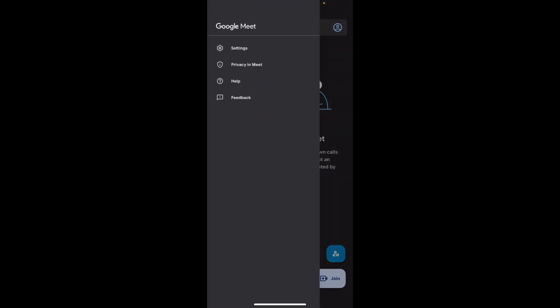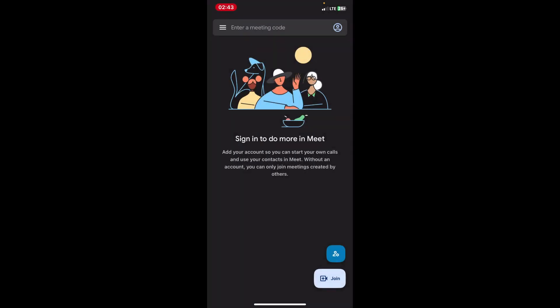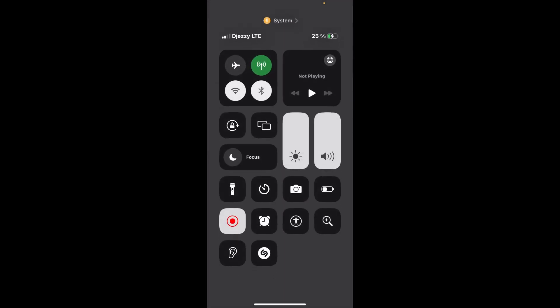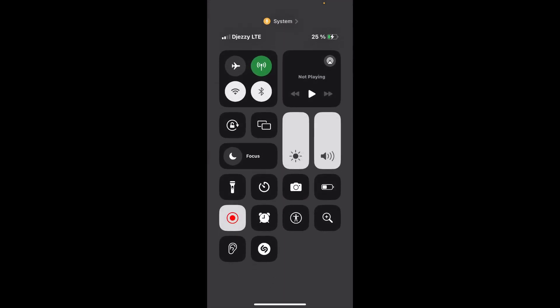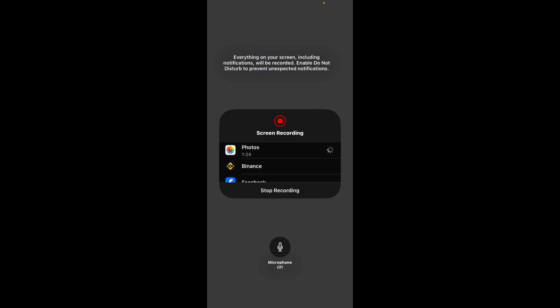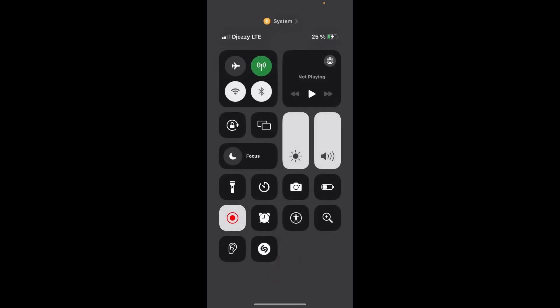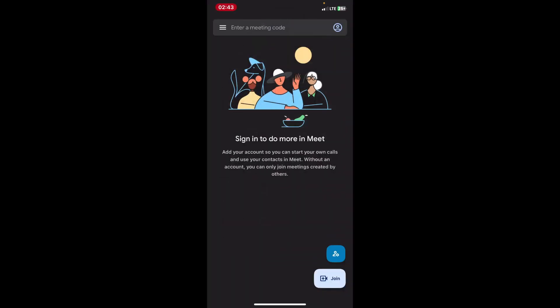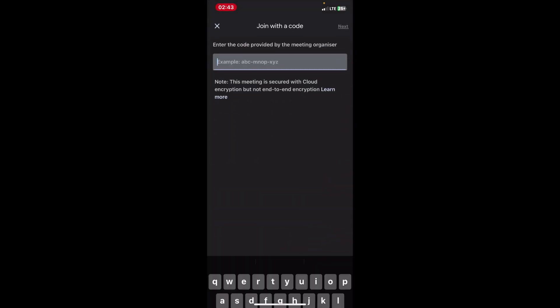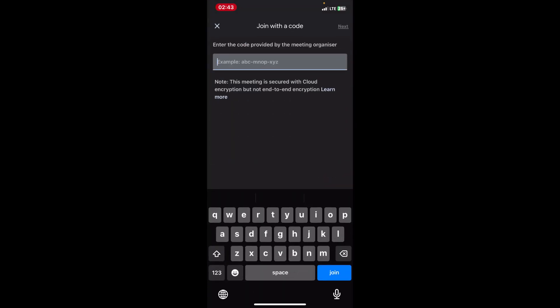When you are finished with the Google Meet call, access the control center again and tap the screen recording button to stop the recording. Alternatively, you can also tap the red status bar at the top of the screen and confirm that you want to stop the recording.